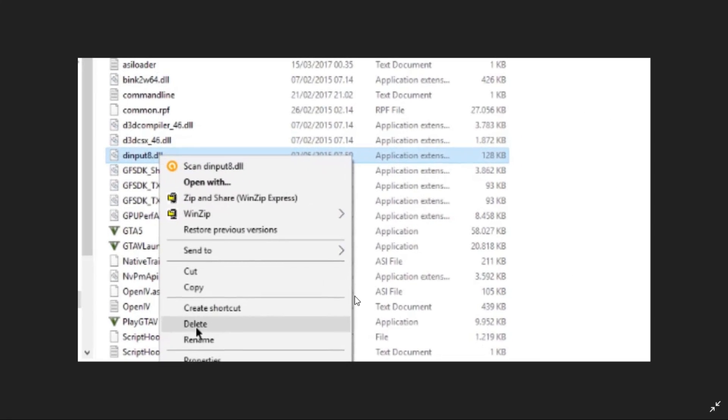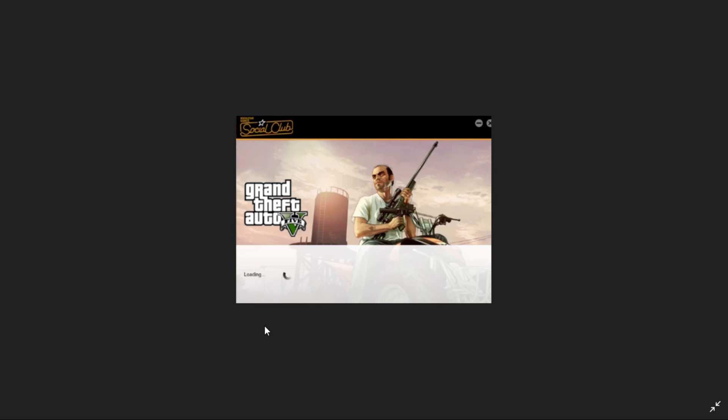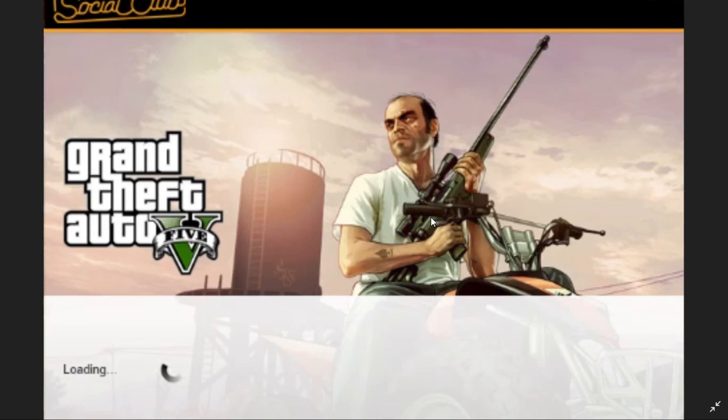Once you have deleted it, as you can see I have deleted it, after that you have to just try running your game. Your Rockstar Social Club will load. And after that, most probably your problem will be fixed. But if your problem is still not fixed, then there is the last thing you can do.